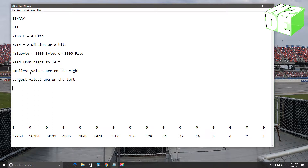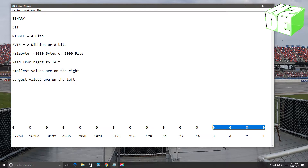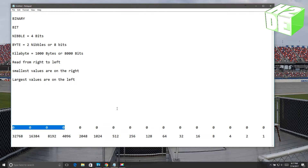We'll start over here on the right side with the smallest value, and we'll see that this is the first bit — a single bit of data that can either be one or zero, nothing else. Then we have the second bit, third bit, fourth bit, fifth, sixth, seventh, eighth, ninth, tenth, eleventh, twelfth, thirteenth, fourteenth, fifteenth, and the sixteenth bit. What you're seeing is two bytes of data, or four nibbles — and that's the most common way you'll see binary displayed: in groups of four nibbles.